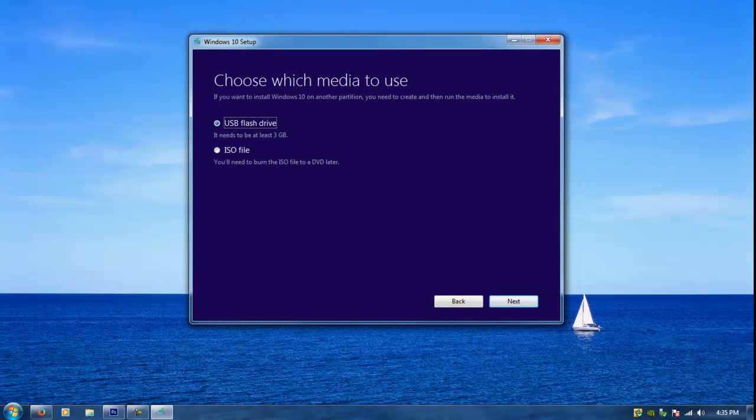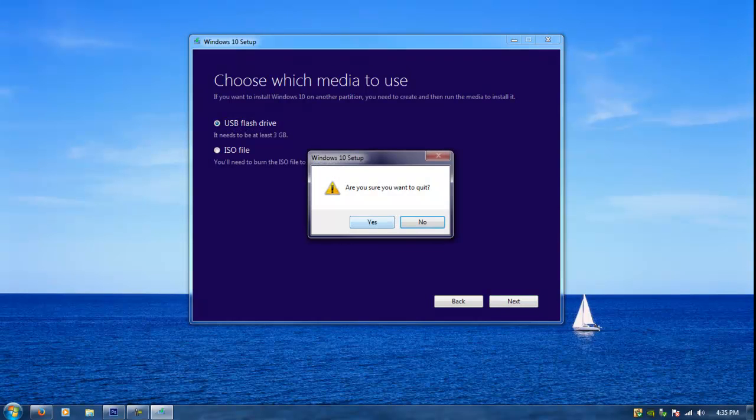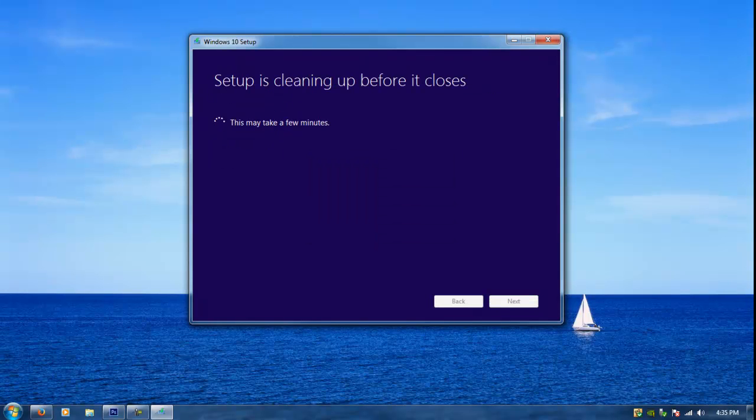But once it finishes to a hundred percent it's gonna say congratulations or something like that, something that's pretty obvious that it finished downloading and it's safe to remove your USB and start booting it up. And it's gonna give you the only option which says finish.